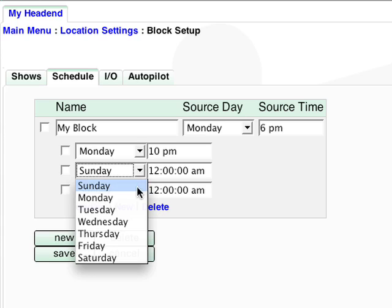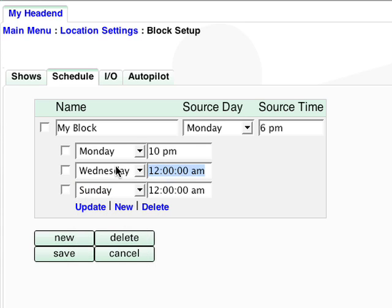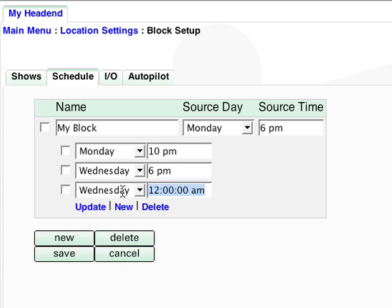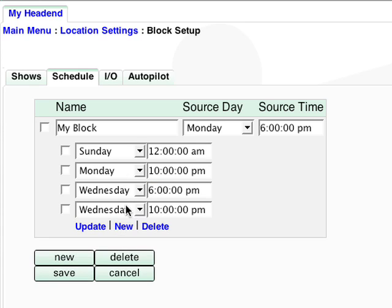It will then repeat every other day of the week at 6 and 10pm. So one by one, I will click New and enter those time slots.